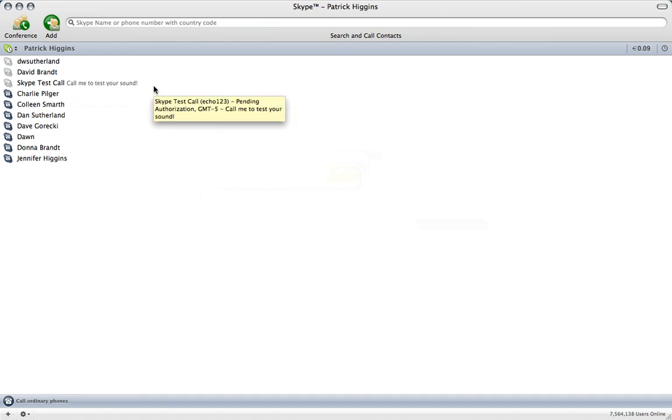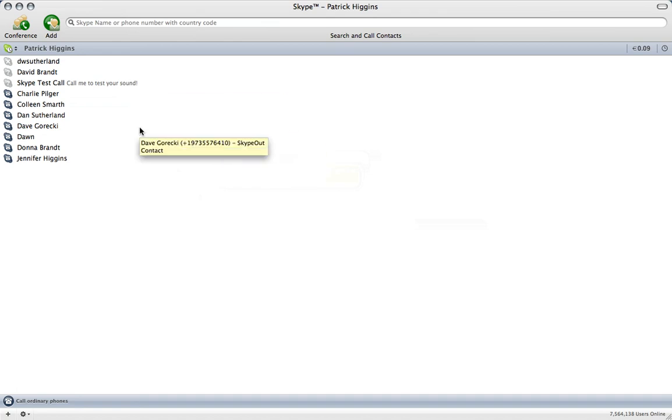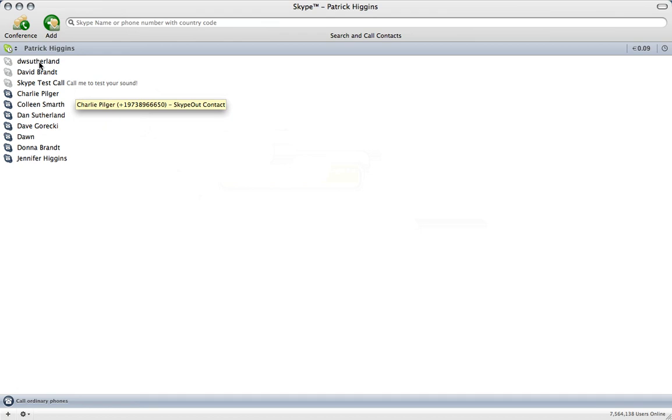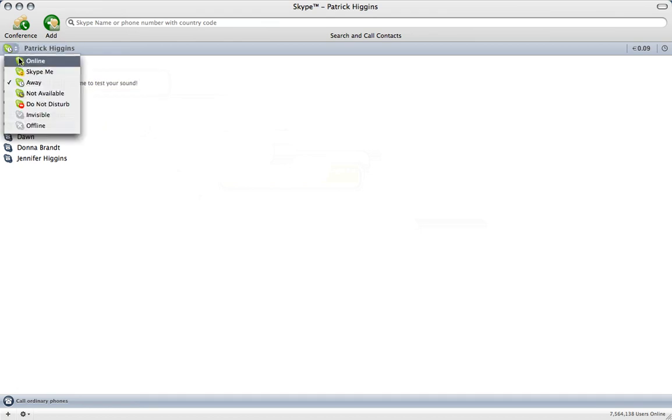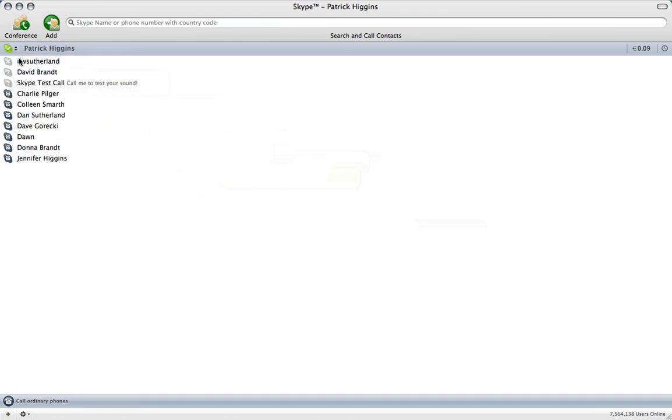First thing you need to do is make sure that your account is active and you're signed in. This little check box over here tells you your status, so we're going to click it to online so that users of Skype know that I'm online here.